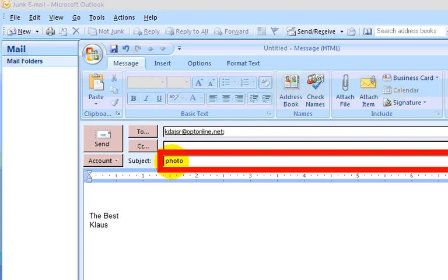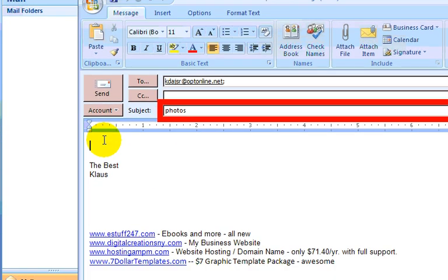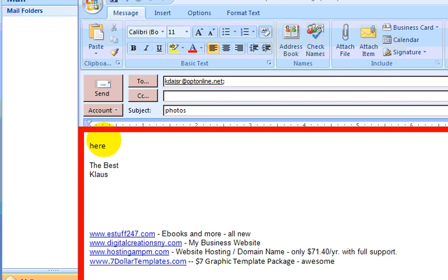Since this is photos, I'll put in photos. And put in your body, a little message in your body here.